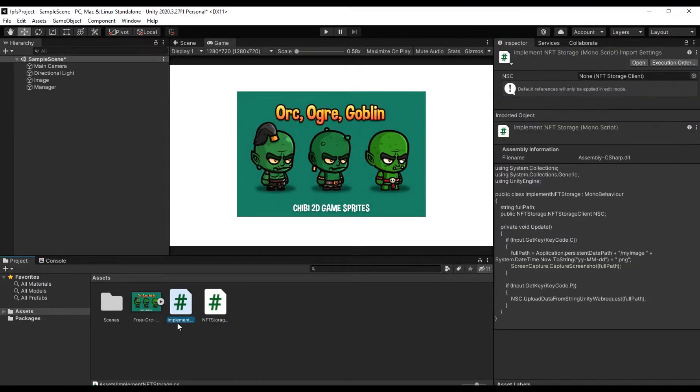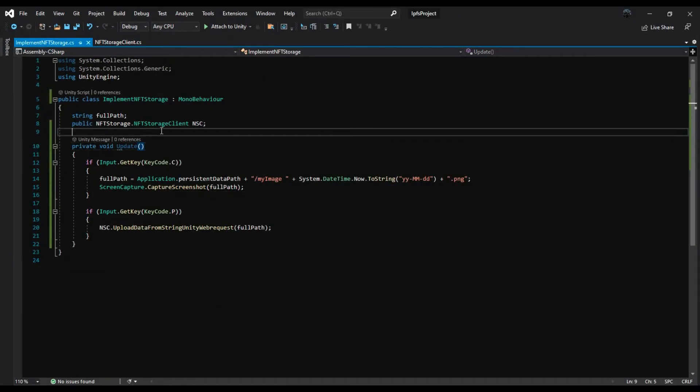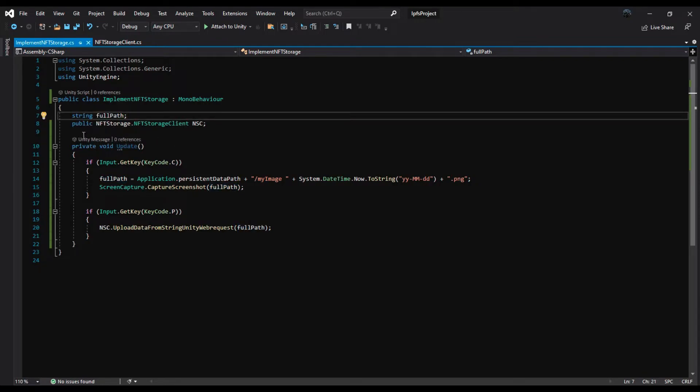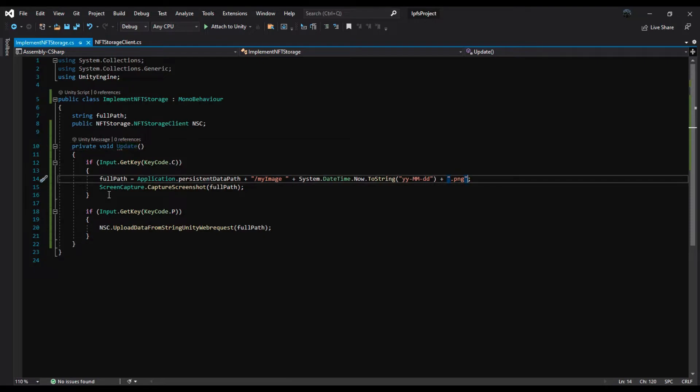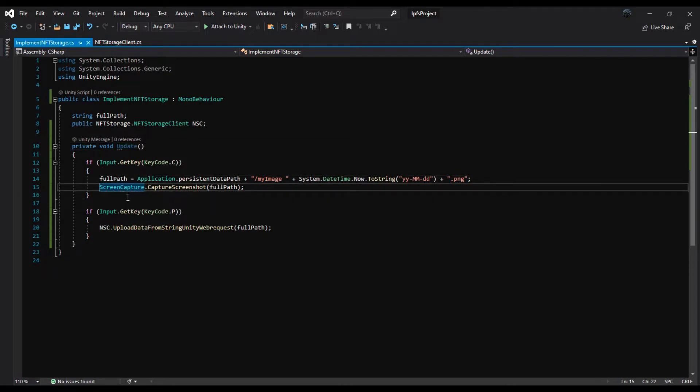We have prepared a script called implement NFT storage - there is nothing special, let's go and see it together. We have a string that gives the file address and an instance class called NSC from the NFT storage client. Inside the update, we put two buttons. If we press C, it will take a screenshot, and if we press P, it will upload the image.